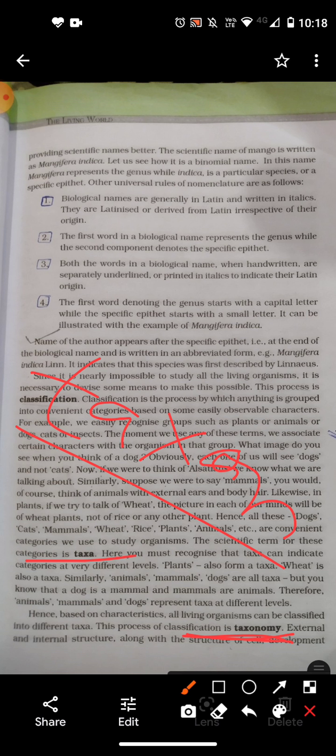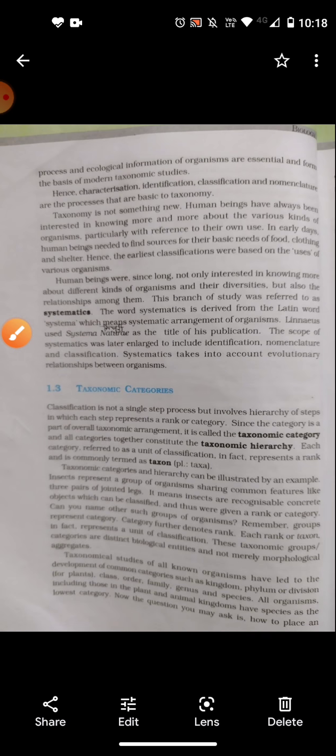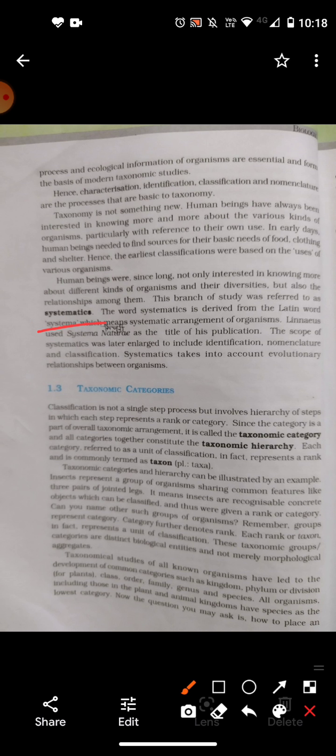Next we will study systematics. Whenever organisms are arranged in a particular system that includes identification, nomenclature, and classification, that is said to be systematics. There was a scientist, Carolus Linnaeus, who gave the word systematics. He also wrote a book called Systema Naturae, which is about nomenclature.